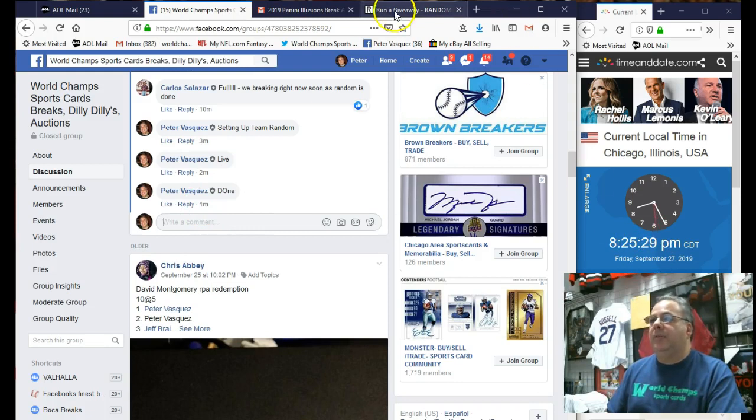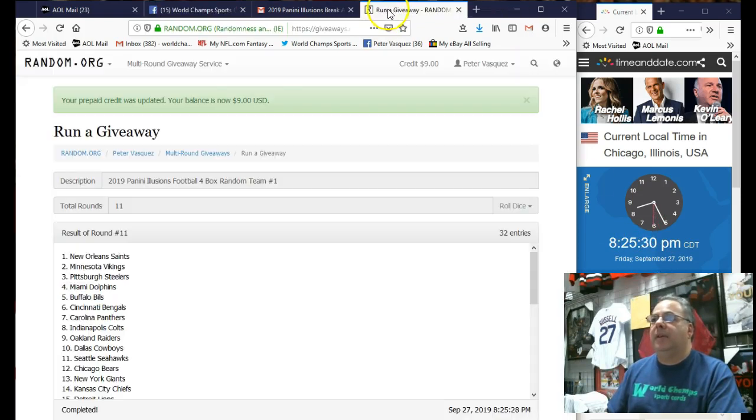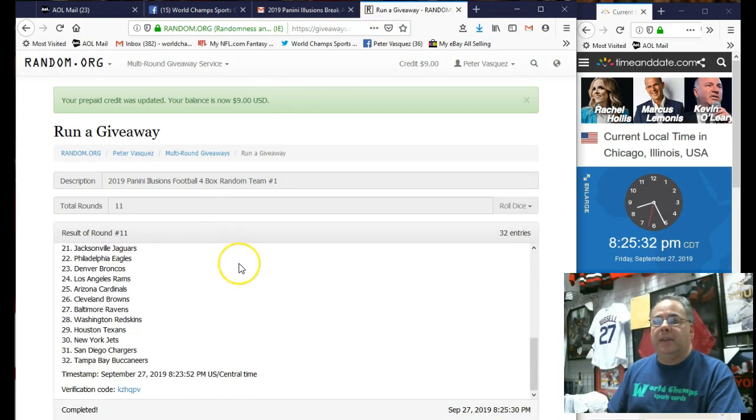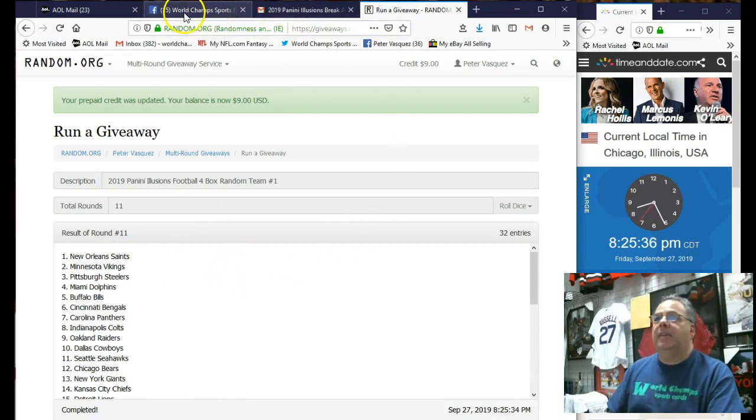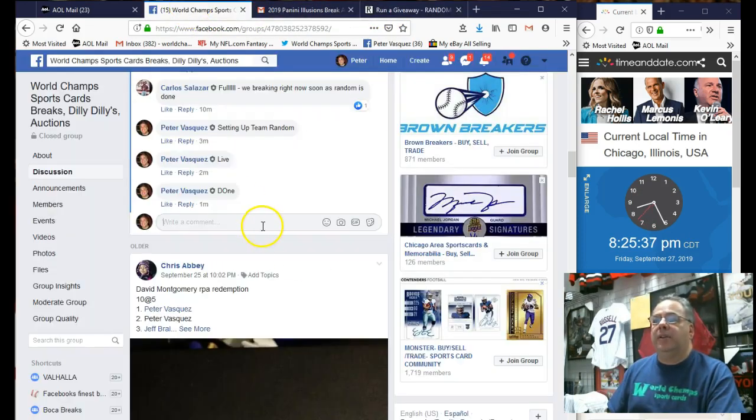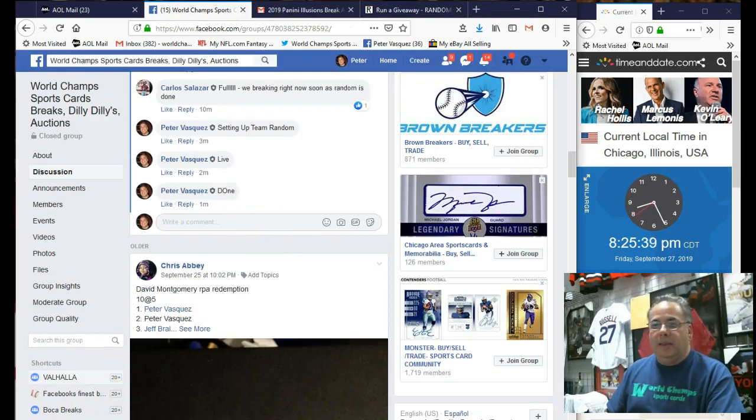8:25. There's the lineup. Saints on top, Buccaneers on the bottom. Same way it's on the list. Thanks, guys. Let's have some fun and good luck. Big hits. Thanks, guys.